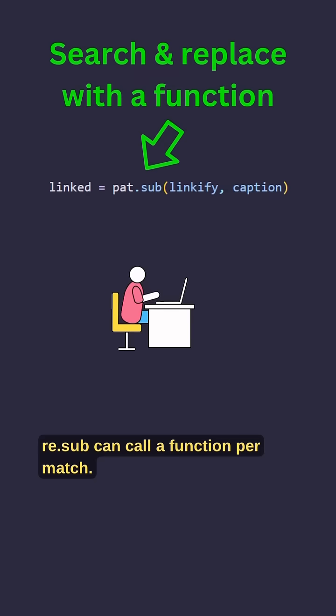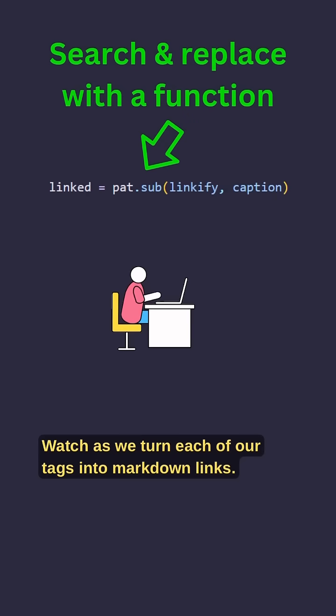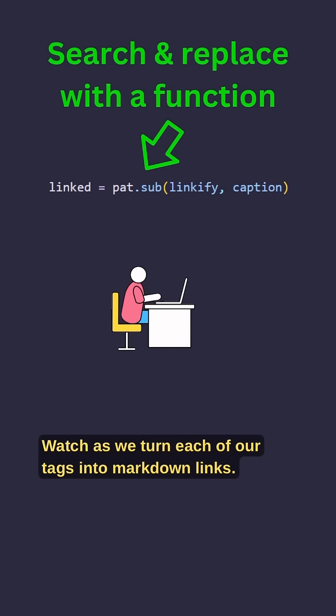re.sub can call a function per match. Watch as we turn each of our tags into markdown links.